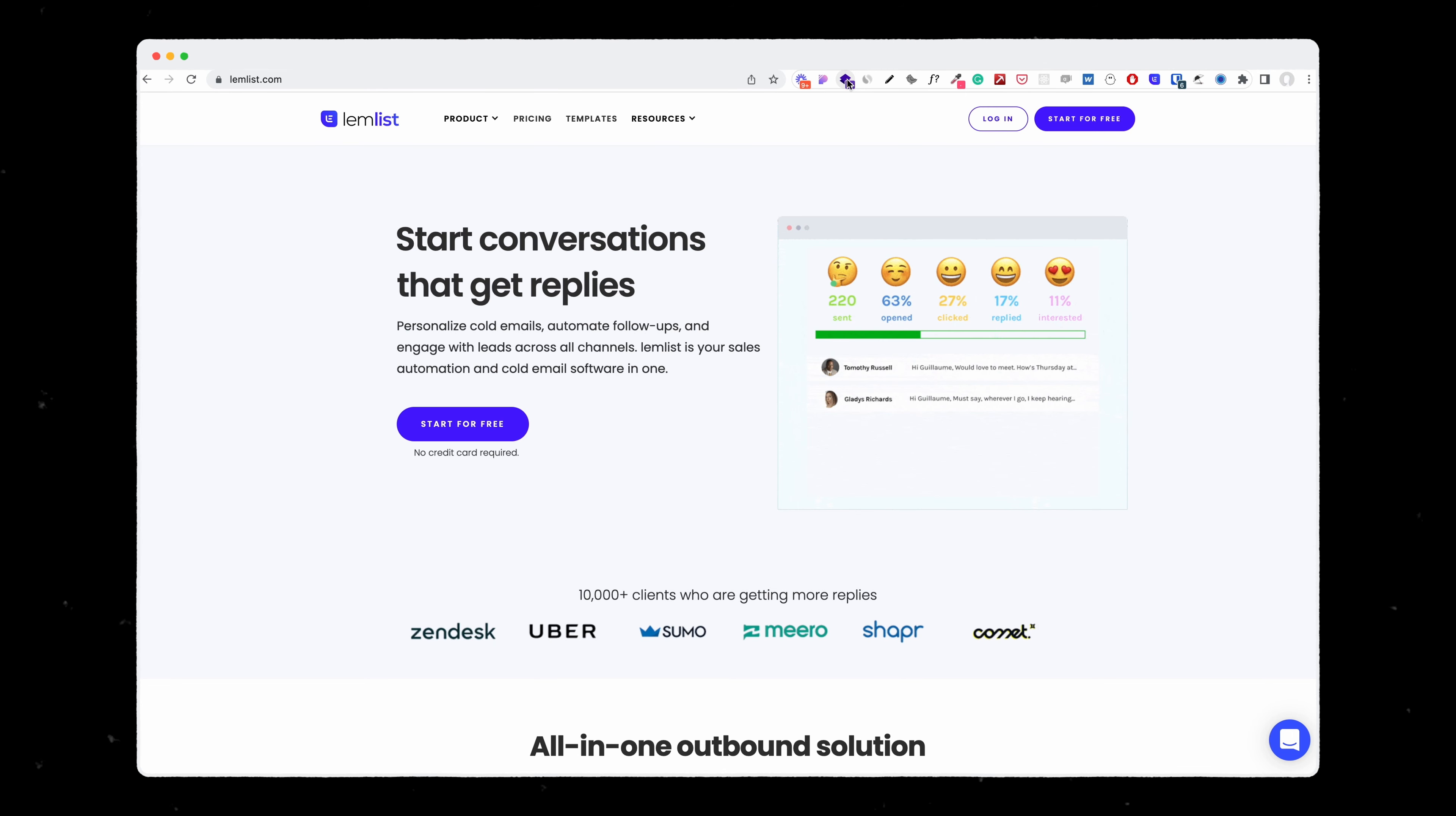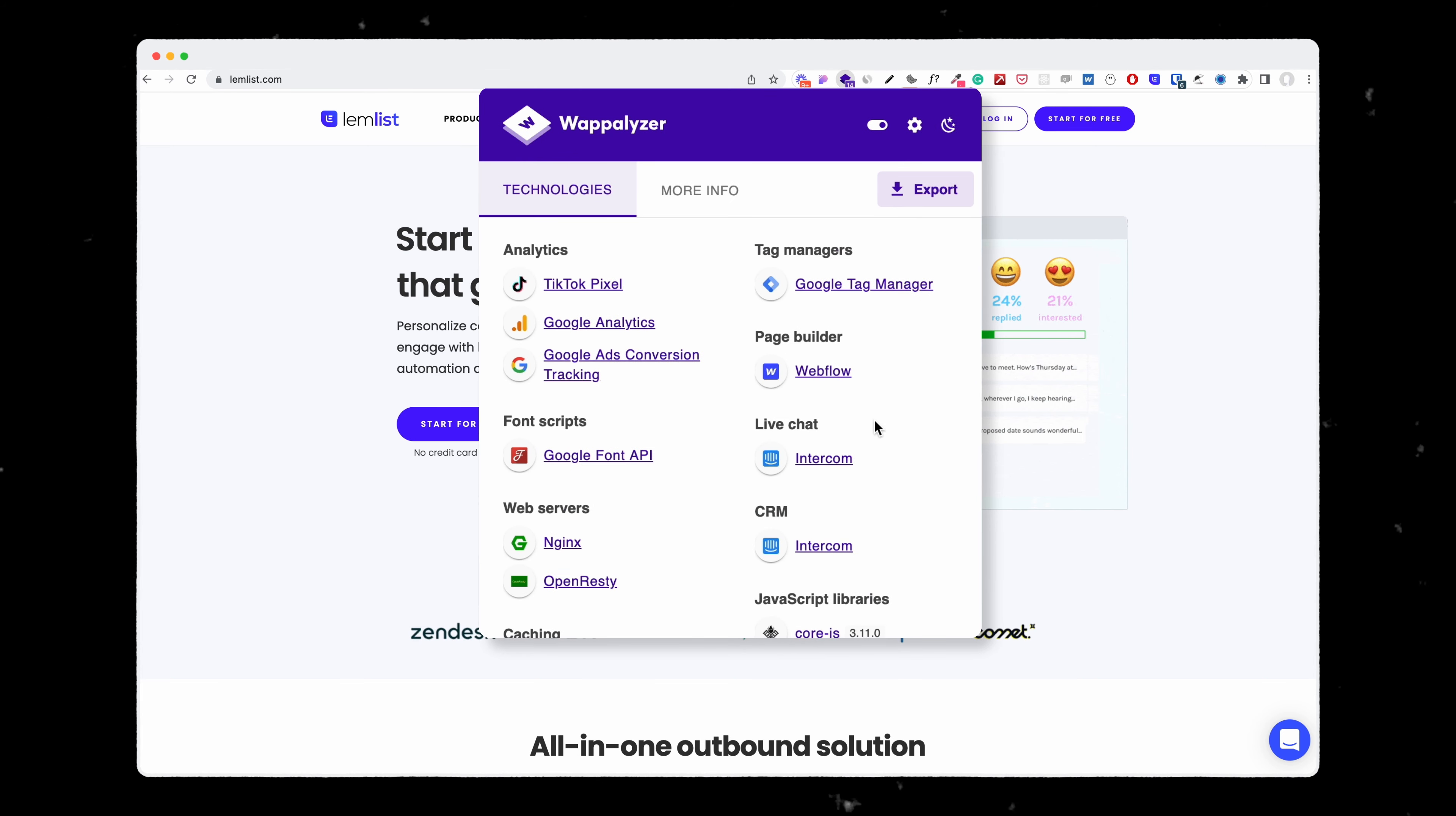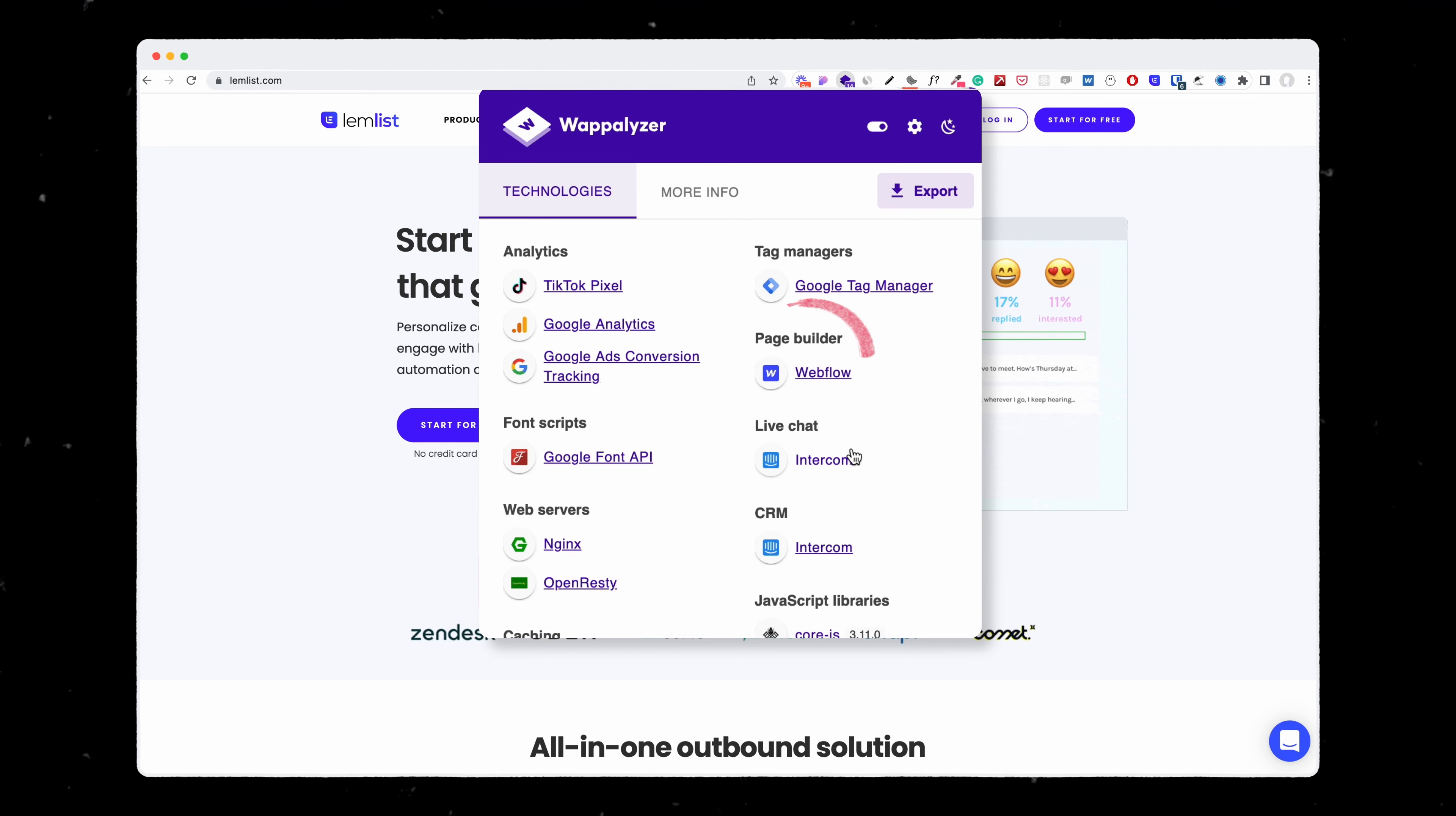If I want to know what the name of the chat that they are using, I can just click here and see that the live chat is called Intercom. But if I love also the way they build their website, maybe I want to know what CMS they use. So CMS for Content Managing System.